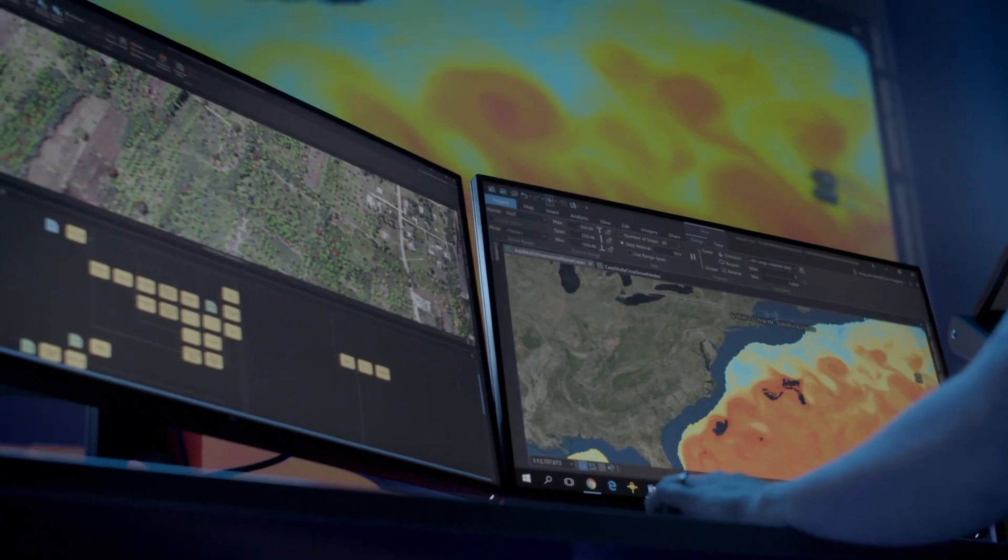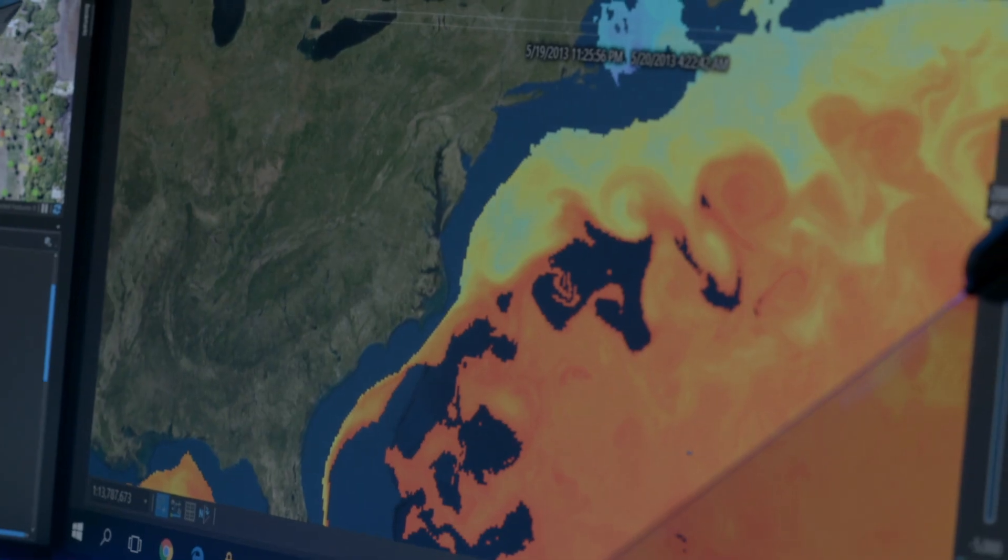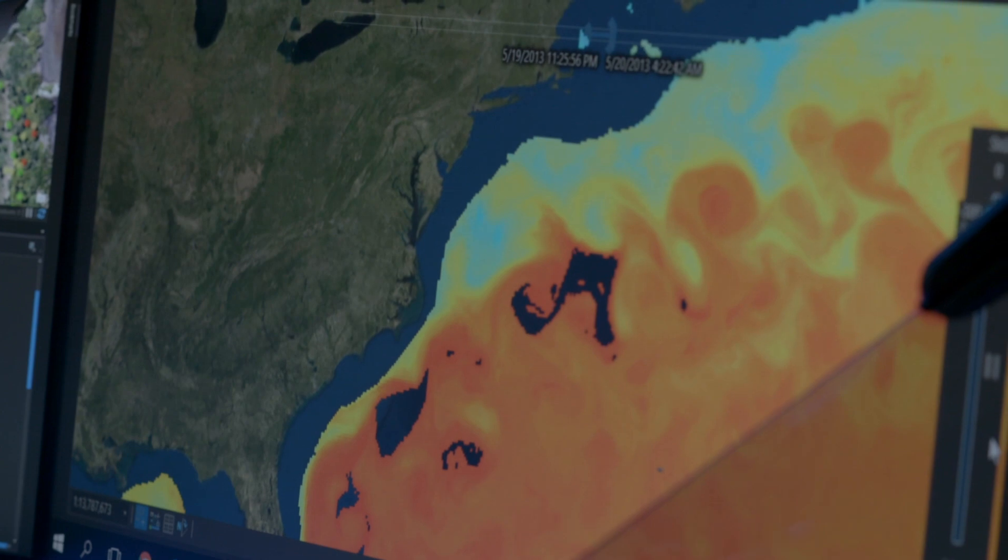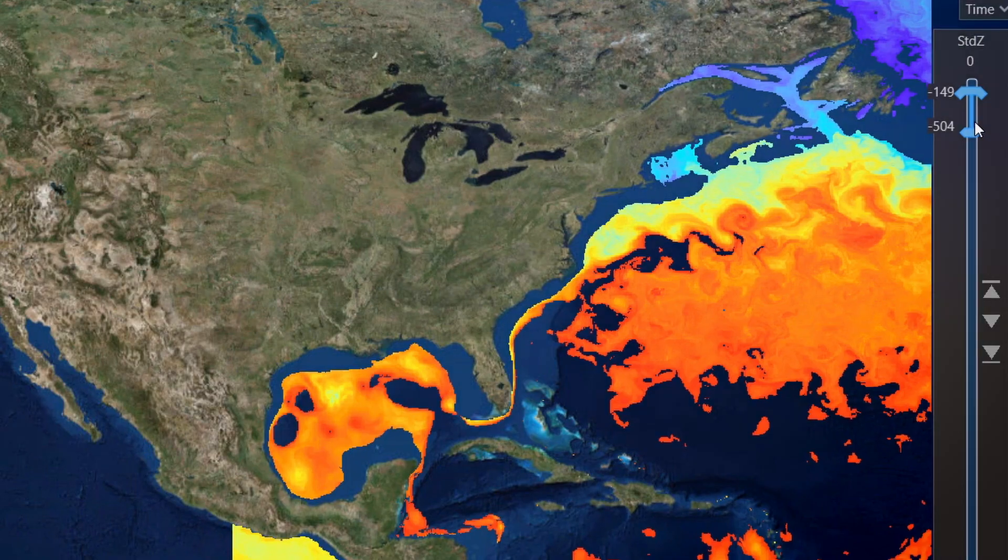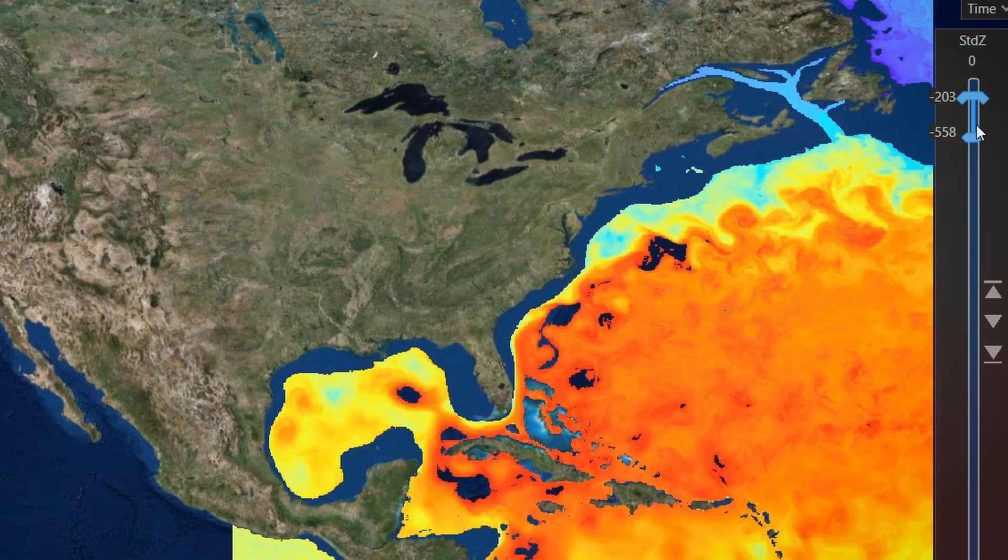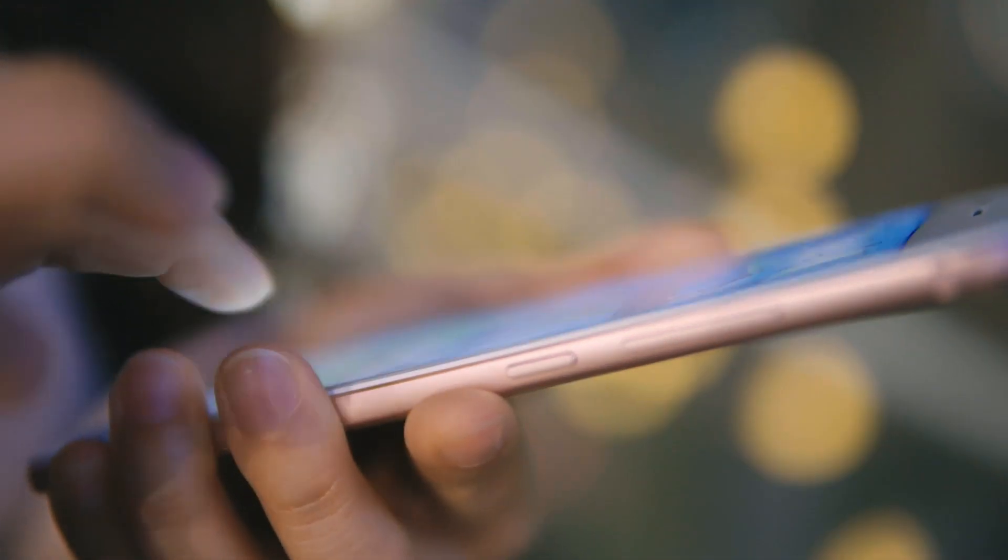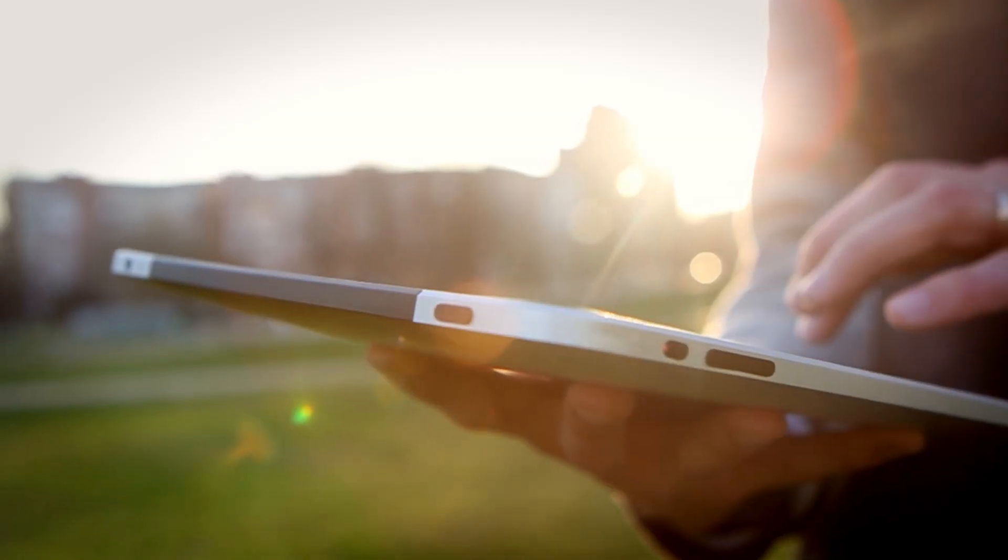ArcGIS can quickly manage and create authoritative data from multiple sources, formats, and projections, and can be used on any device, anywhere.